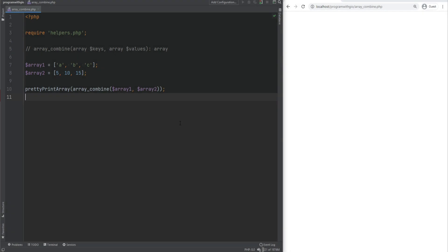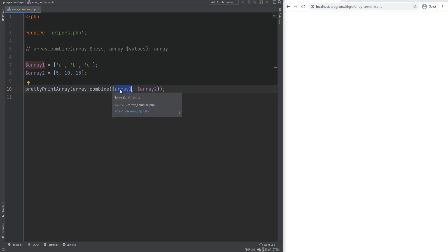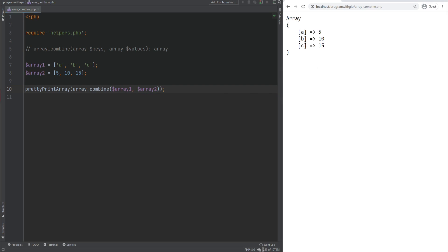Next, we have array_combine. This function creates an array from the given keys and values. It will throw an error if the number of elements in the first array don't match the number of elements in the second array. It uses the values from array 1 as the keys and values from array 2 as the values to create the new array. If we refresh the page, we get an array where the keys are A, B, and C, and the values are 5, 10, and 15.